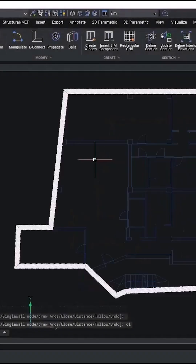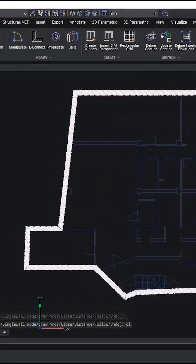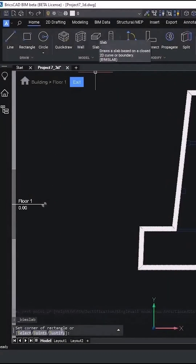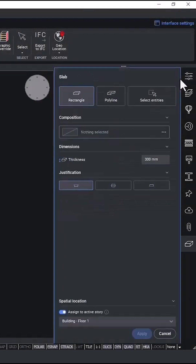I'm ready now to create the floor slab by using the new slab tool. From the Home tab of BricsCAD BIM, I have easy access to model any shape I need.